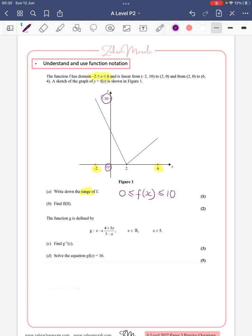Now we're going to find f(0), which essentially means we're going to find out: if x is zero, what is y? If x is zero, we want to know what this coordinate is. Hopefully you can see some symmetry — we've got two and two, so this would be five. If you didn't see that, no problem at all; you've got two coordinates so you could find the equation of the line.